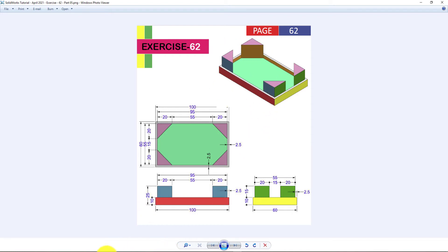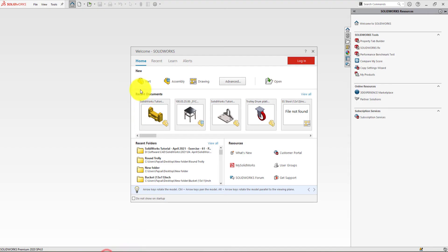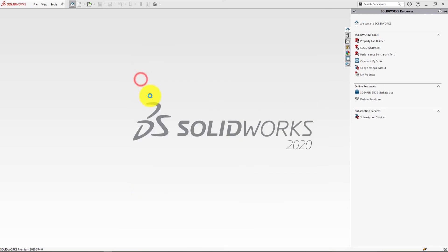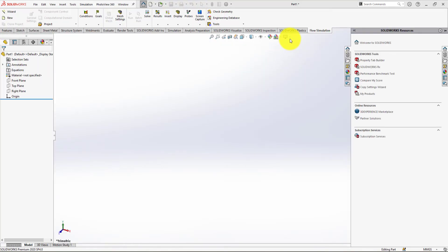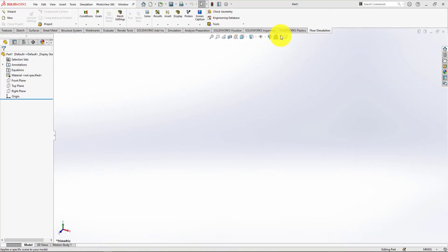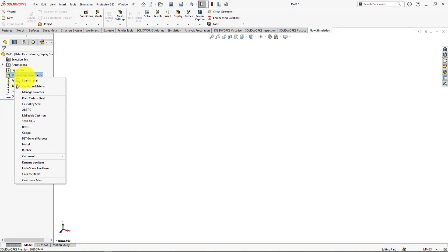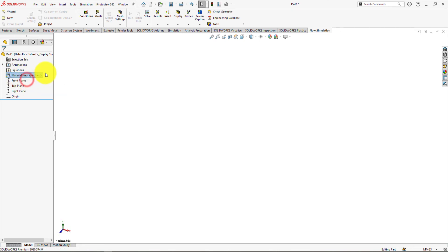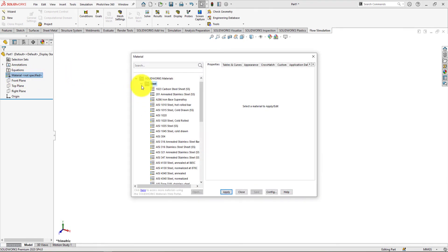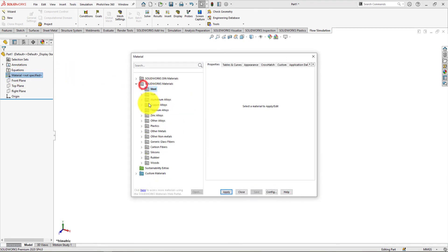Let's start. Click on the new part. Go to Apply Scene and select Plain White. Go to Material, right-click, and select Edit Material. Then choose your desired material.